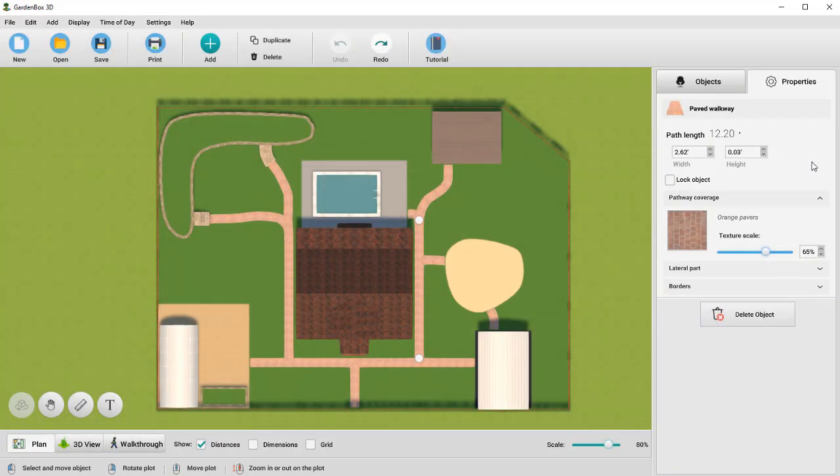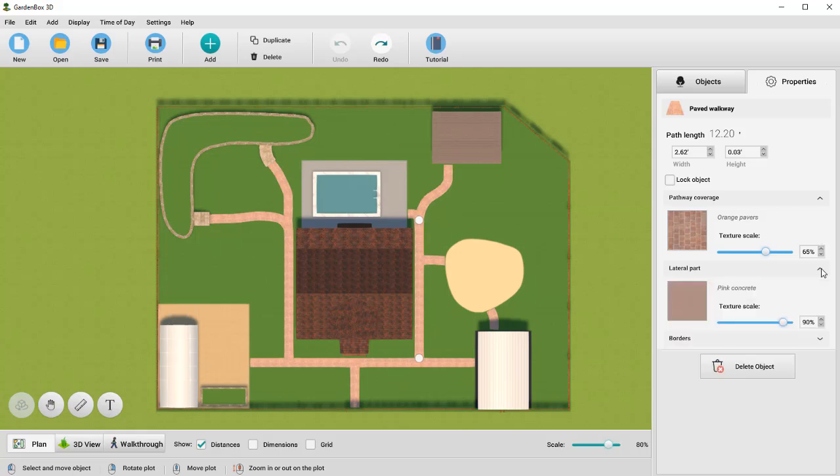We used straight paths in front of the house and curved paths behind it. Under the Properties tab, you can adjust the width and height of the paths, change the covering material, or add borders.